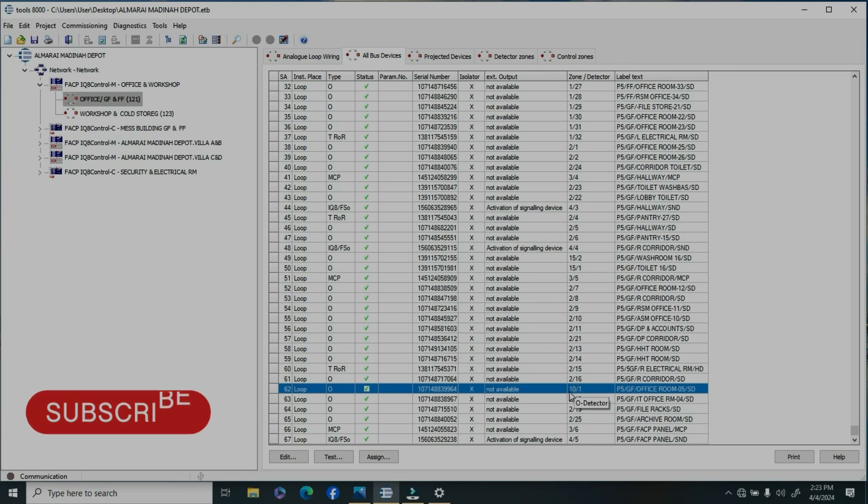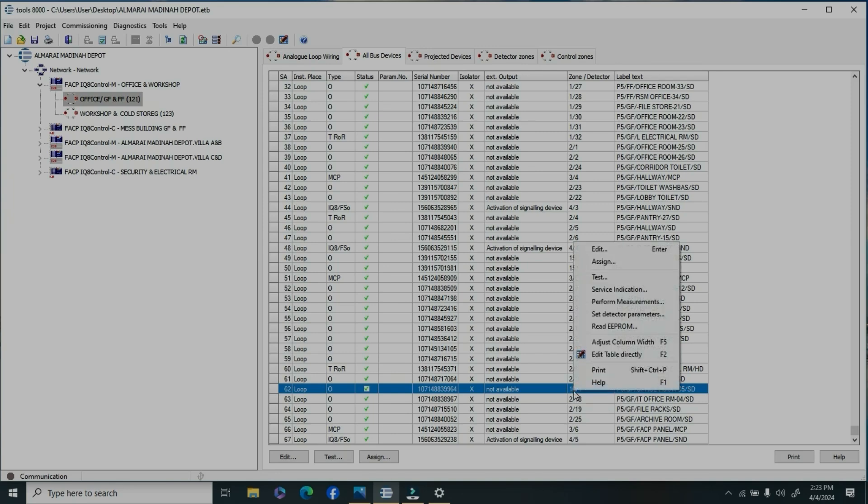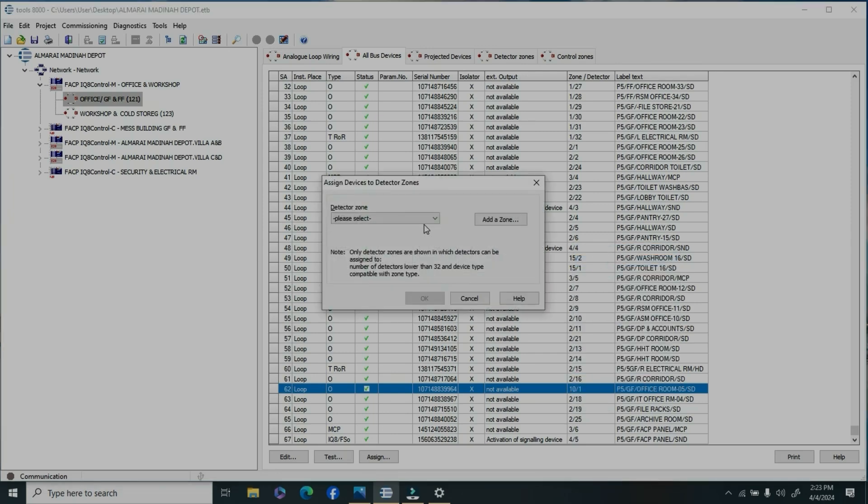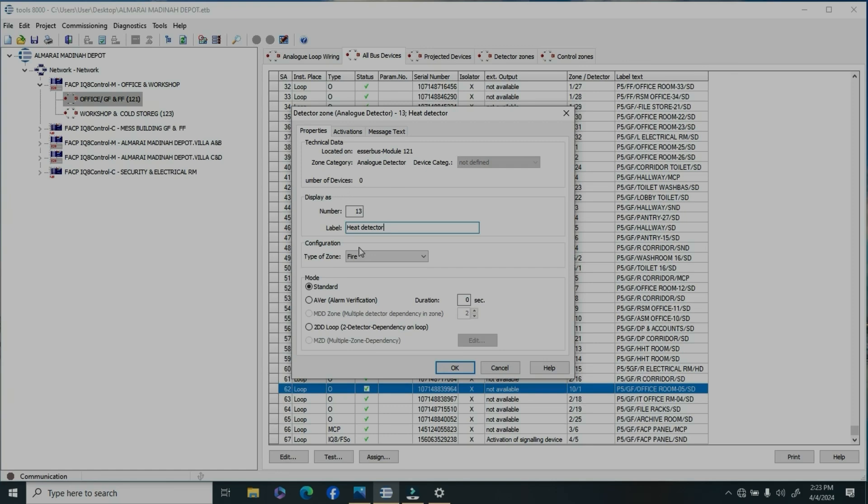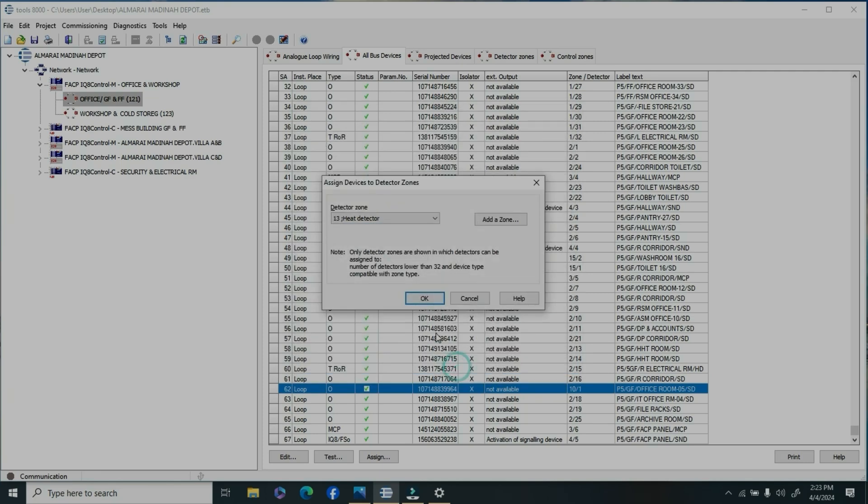If there are maximum devices on the zone, you can create a new one. I'll show you how to create a new one. Right-click and assign this new device. You can add a zone. For a heat detector, create a heat detector zone.